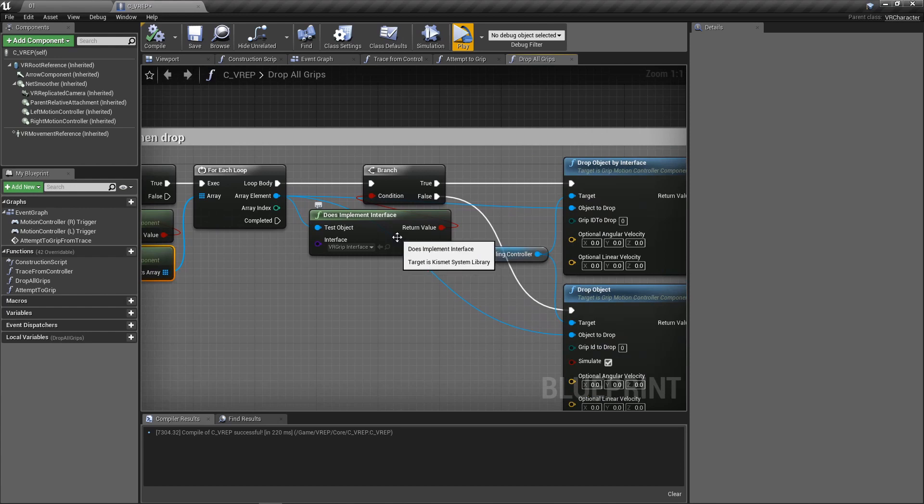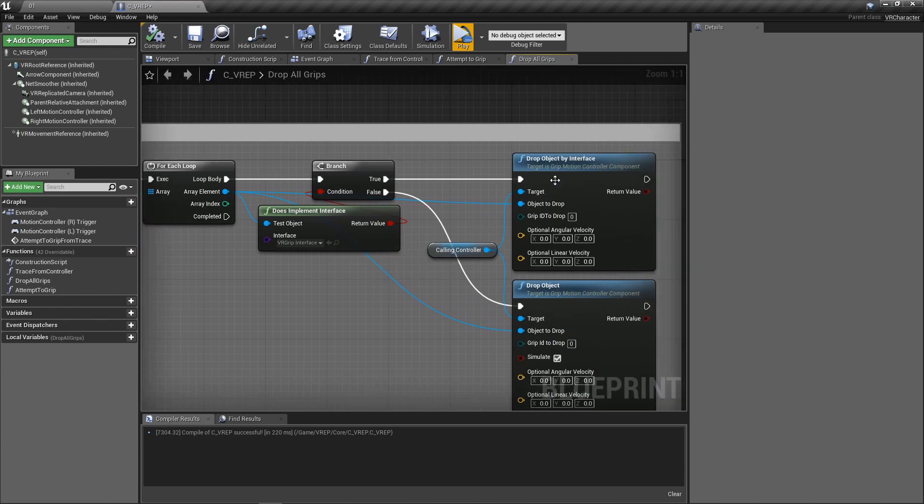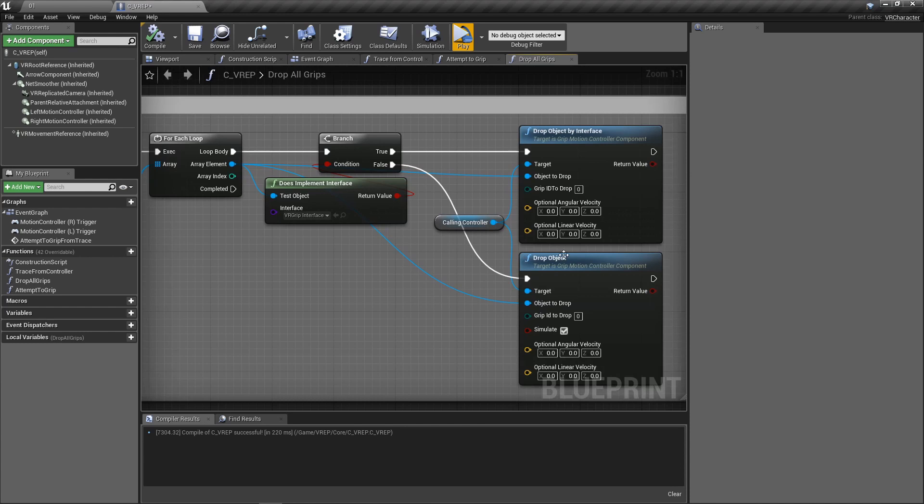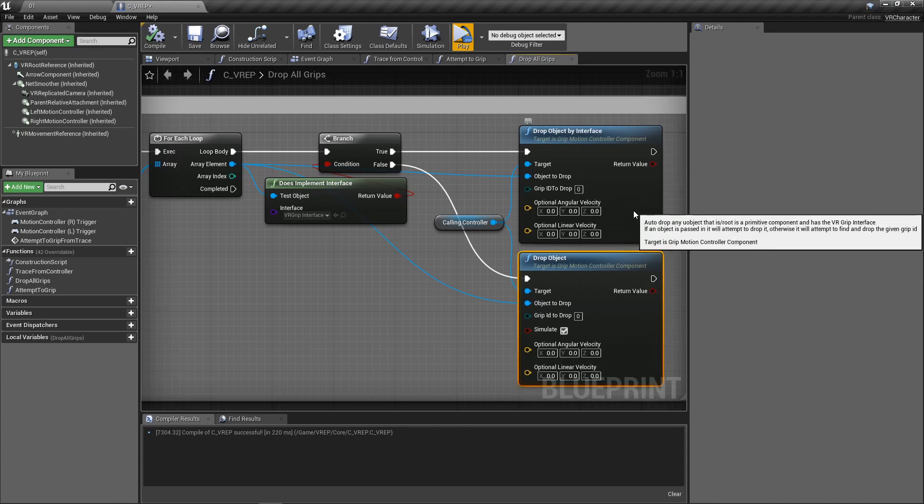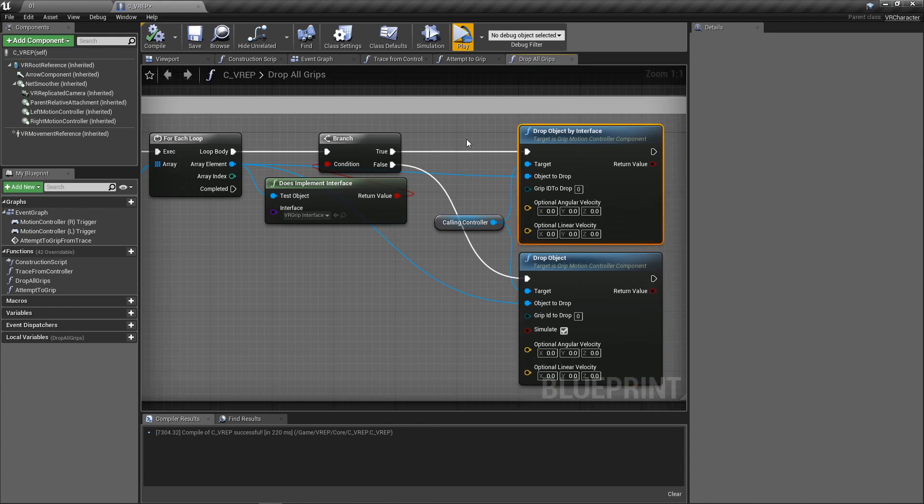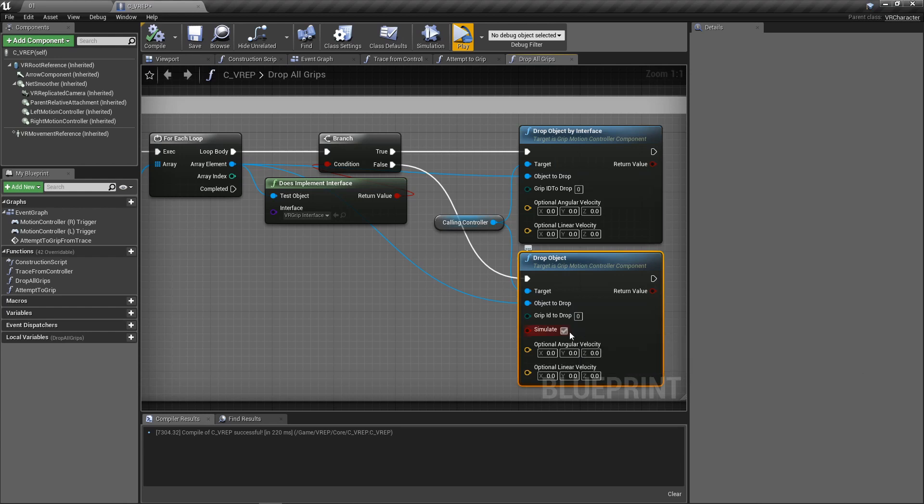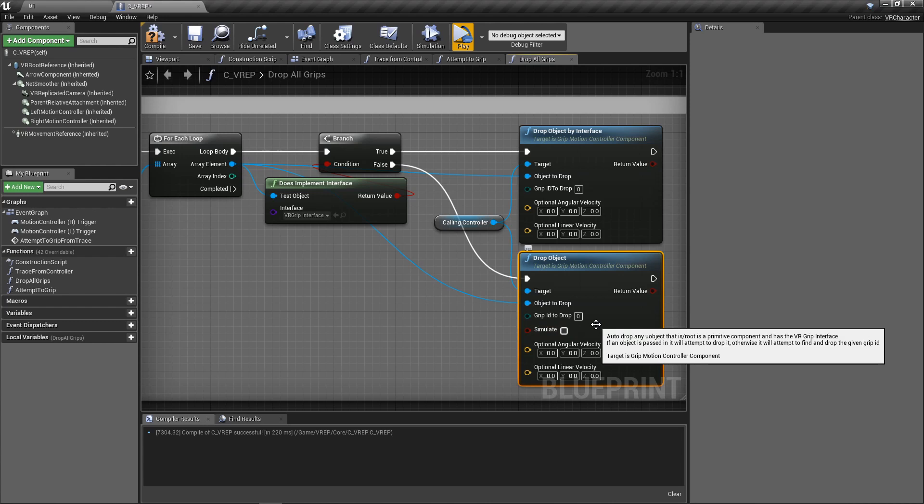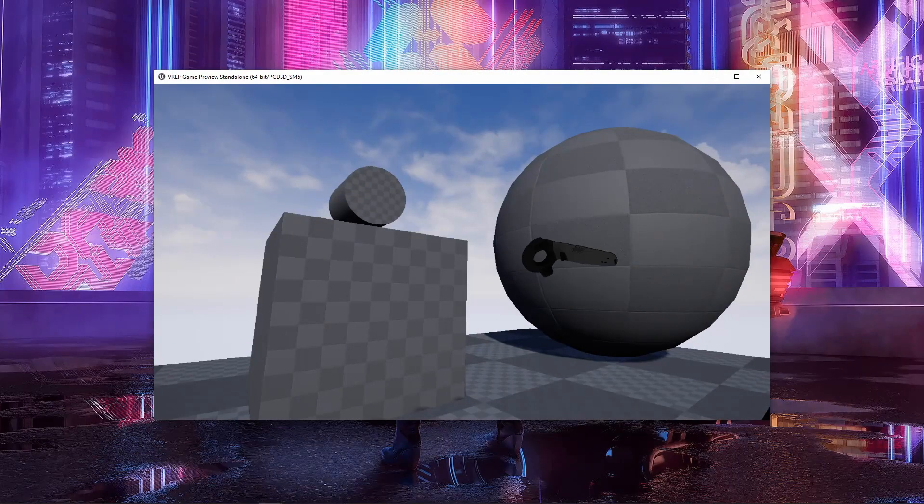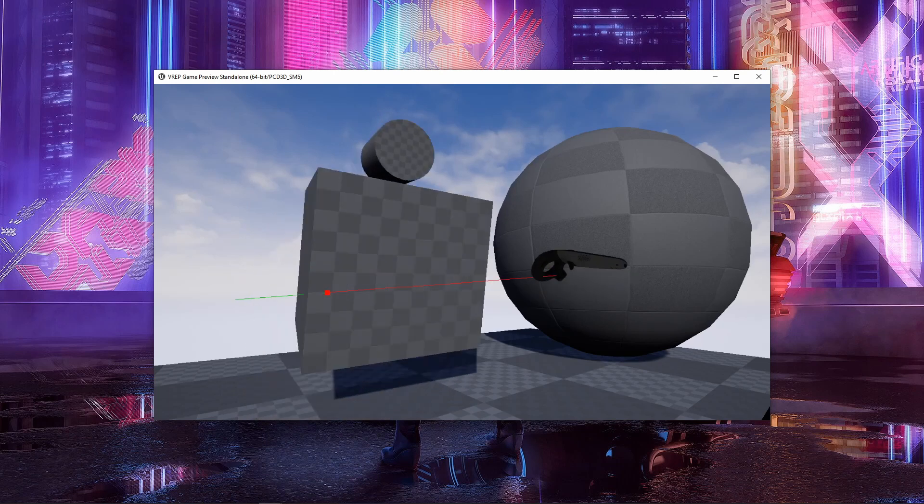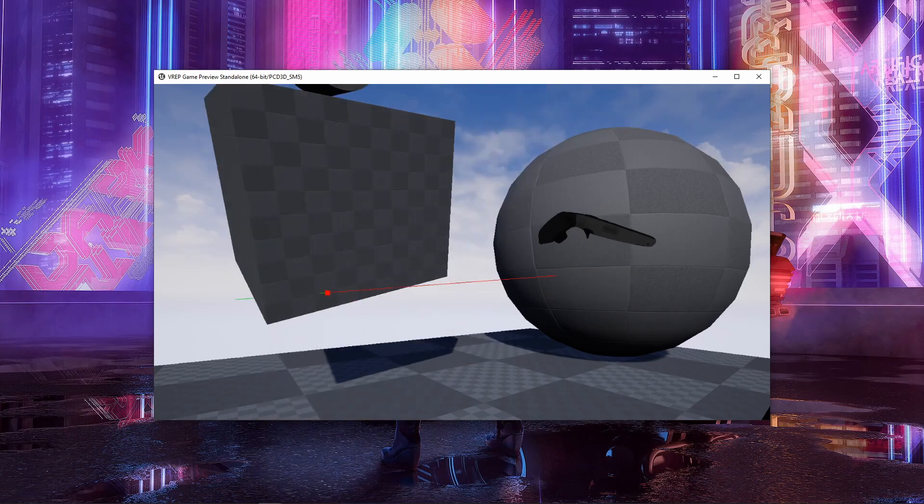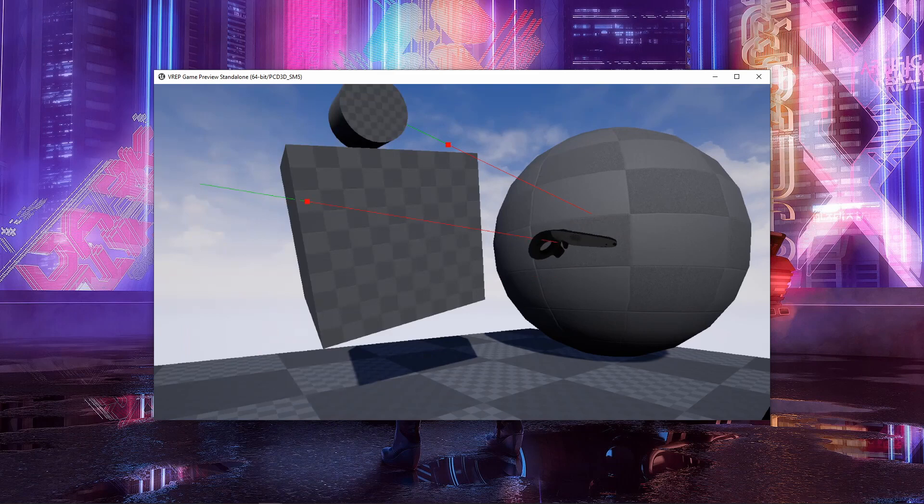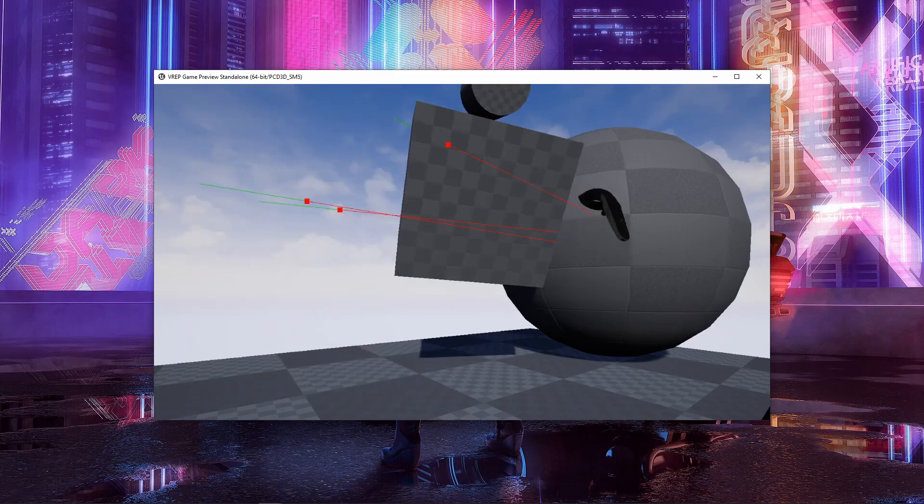So if they implement the interface, I'm going to drop by interface. And if they don't implement the interface, I'm just going to drop them regularly. And you can see the difference here between these nodes because drop object by interface uses all the settings in that interface for the object. You don't need to specialize. You don't need to say, hey, it simulates or it doesn't. But if it doesn't, that's why you do need to set this. So if I say, don't simulate after I drop it, if it doesn't implement the interface, then you can see what will happen here with the cube is it'll just hang out in the air. It won't simulate. It won't return. It won't do any physics crap.